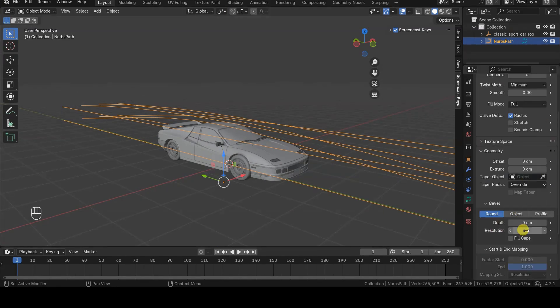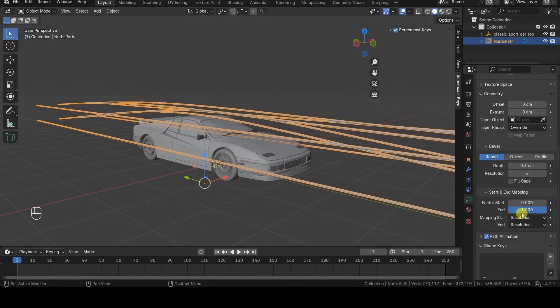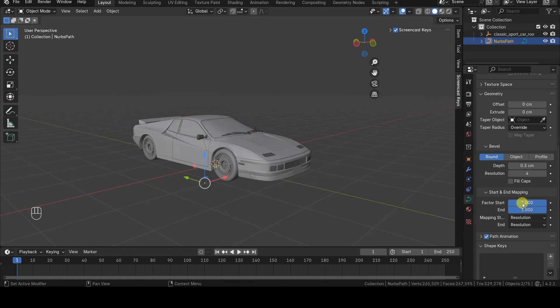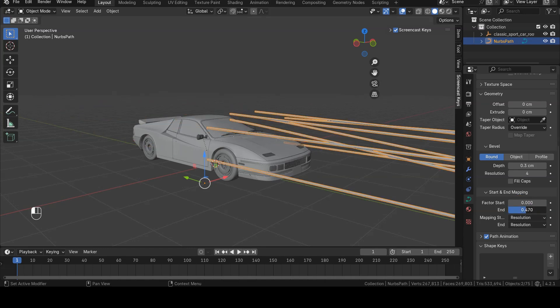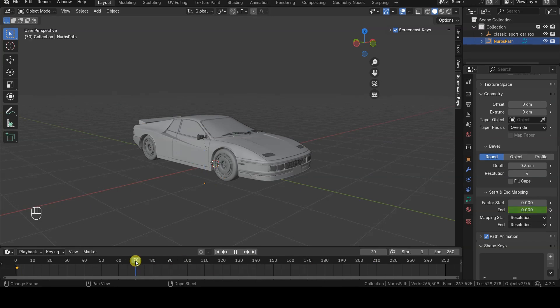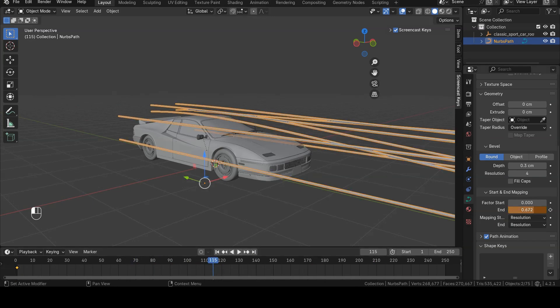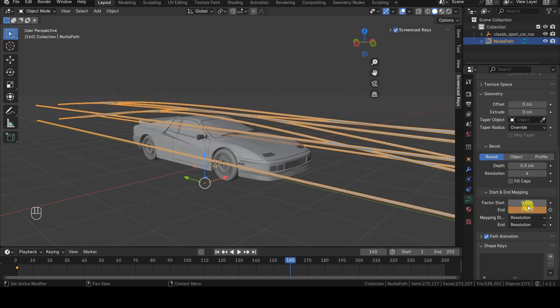Next, I animated the Start and End parameters in the mapping section of the path object. Since I duplicated the curve in Edit Mode, all the segments created through copying are affected by the Start and End parameters, achieving the result you saw at the beginning of the tutorial.